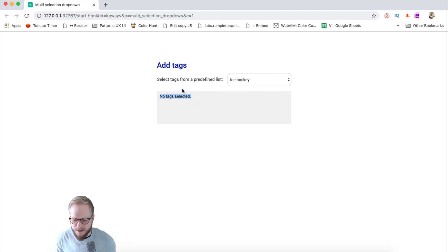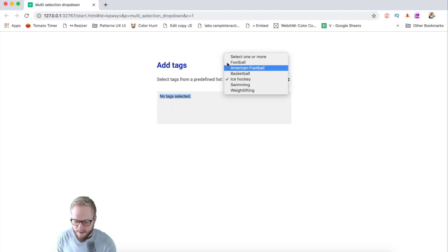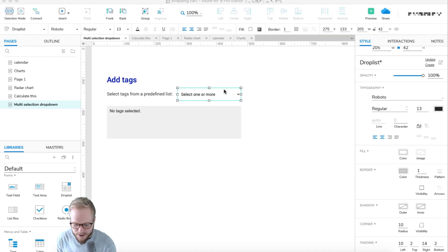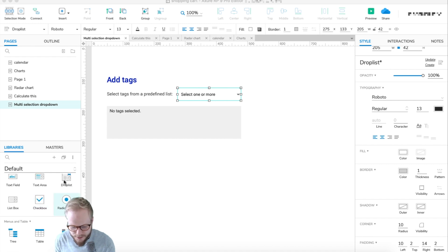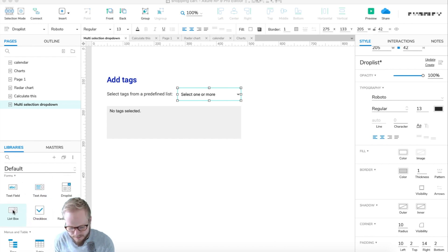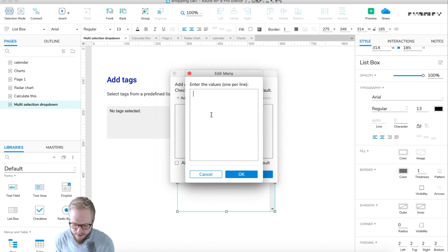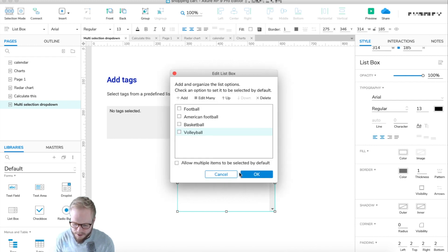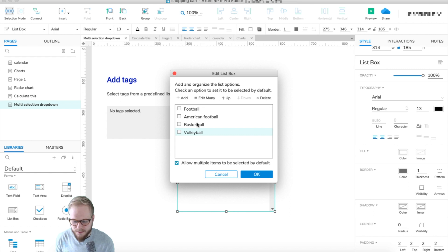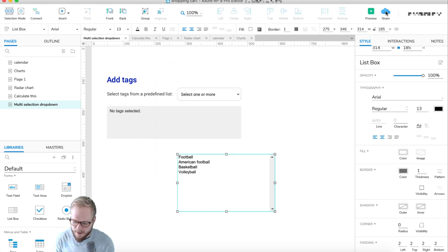This is not a big issue — we can always add it later. But I want to show you exactly what multi-selection looks like in Axure. If you go into your libraries you'll find a list box widget you can drag in, and you can pre-populate it with different options — football, volleyball, and so forth. The trick is you have to select 'allow multiple items to be selected' by default.